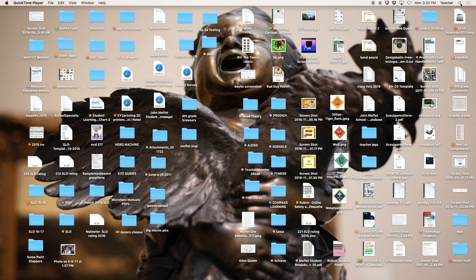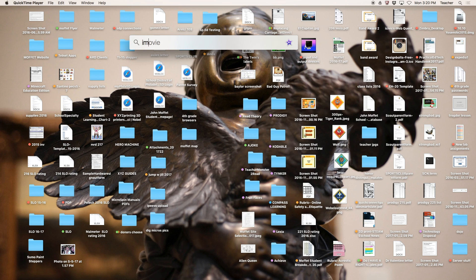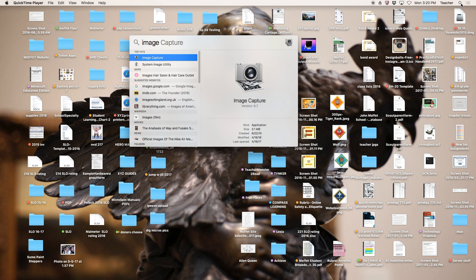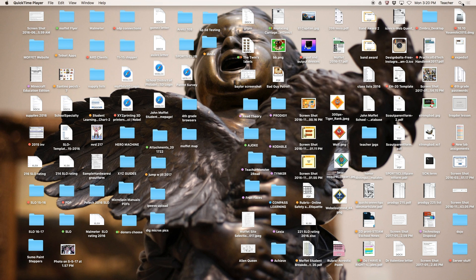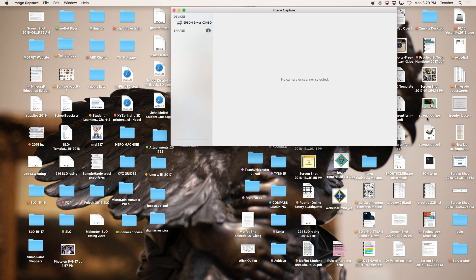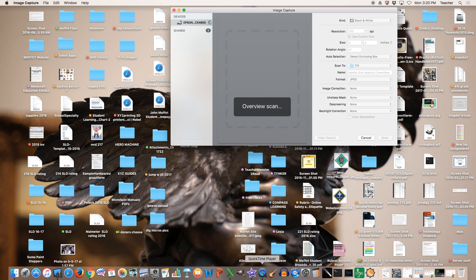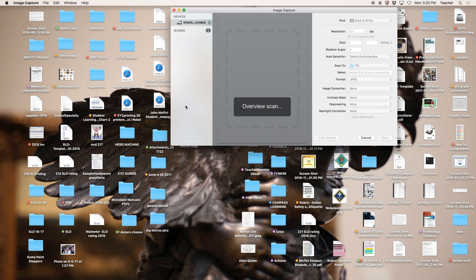I'm going to go to Spotlight search and type in the word 'image.' We don't keep it on the dock in the lab. Image Capture will autofill. Press return, and you'll find it bounce on your dock. It opens, and you're going to see the name of the scanner from your row.